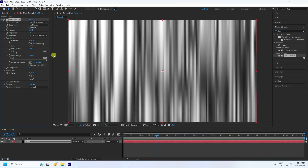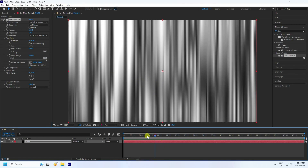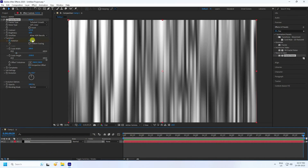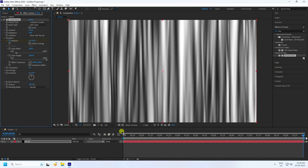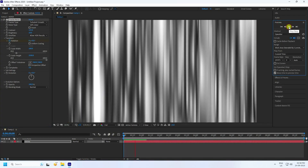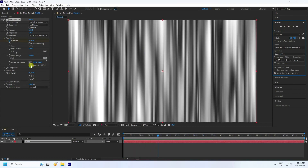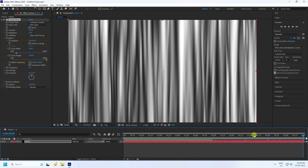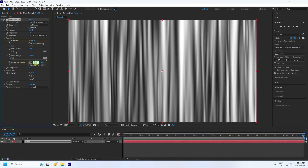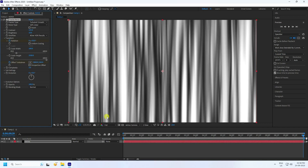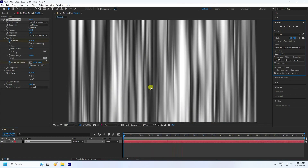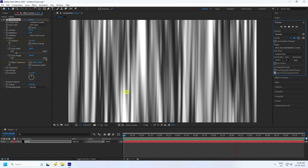Next, I create a rotation animation. Go to frame zero, set a keyframe for Rotation, then go to 10 seconds and set Rotation to 50. I also create an Offset Turbulence animation — set a keyframe at the start, then at the end change the offset to 880. Preview to check the background texture.